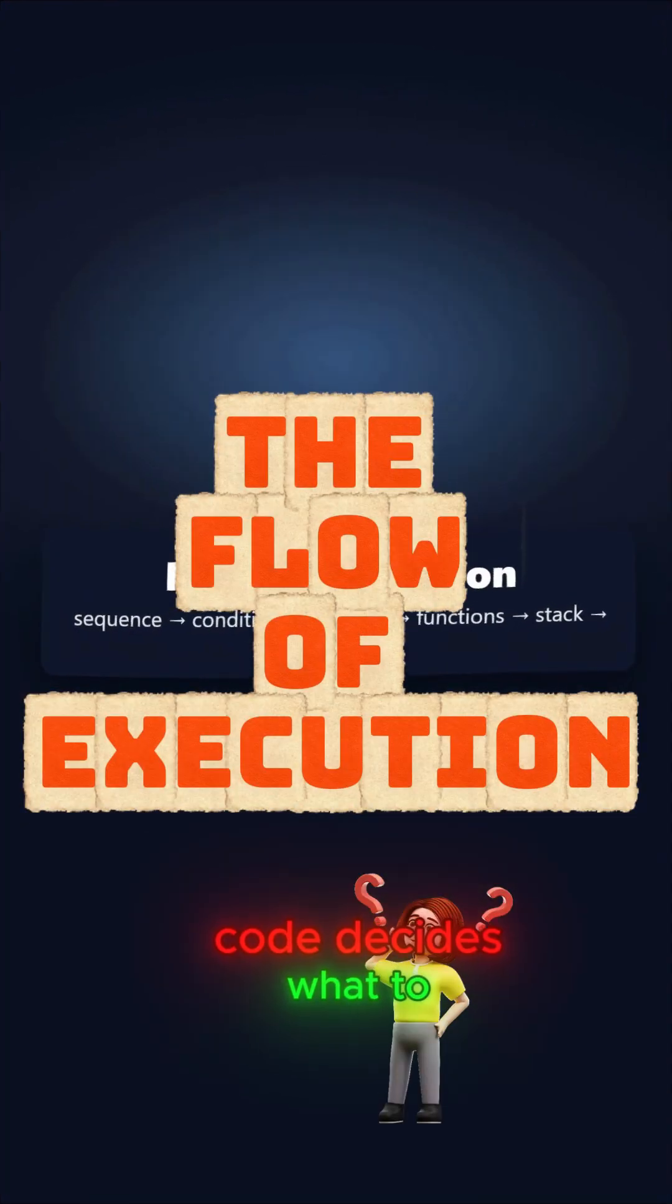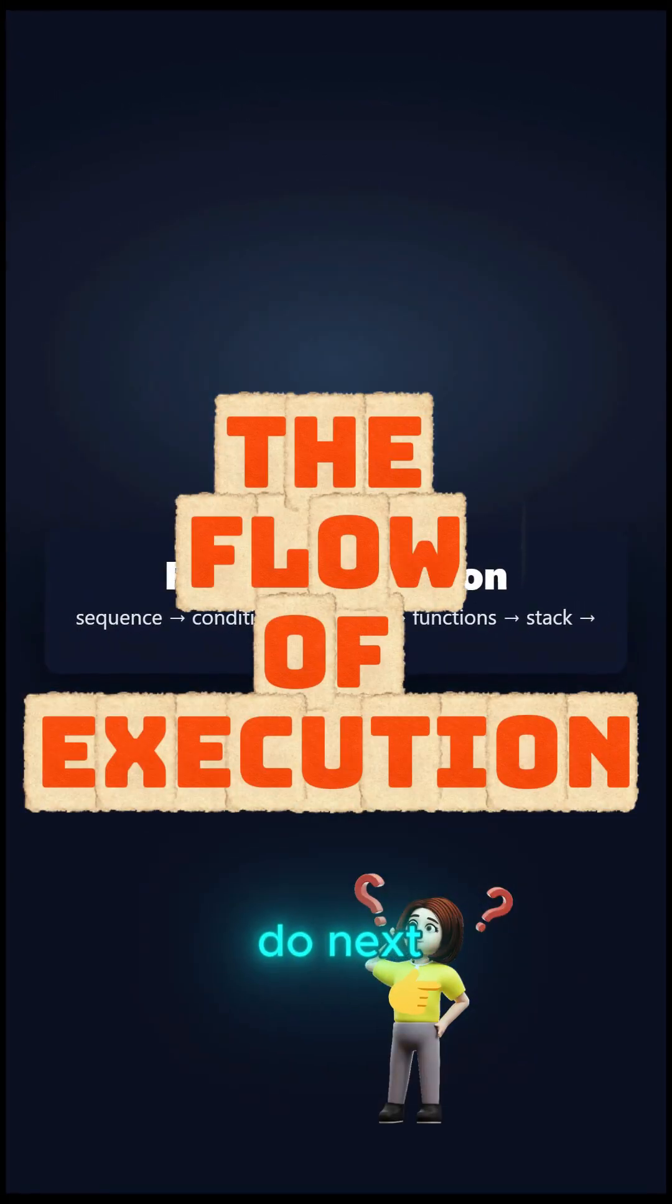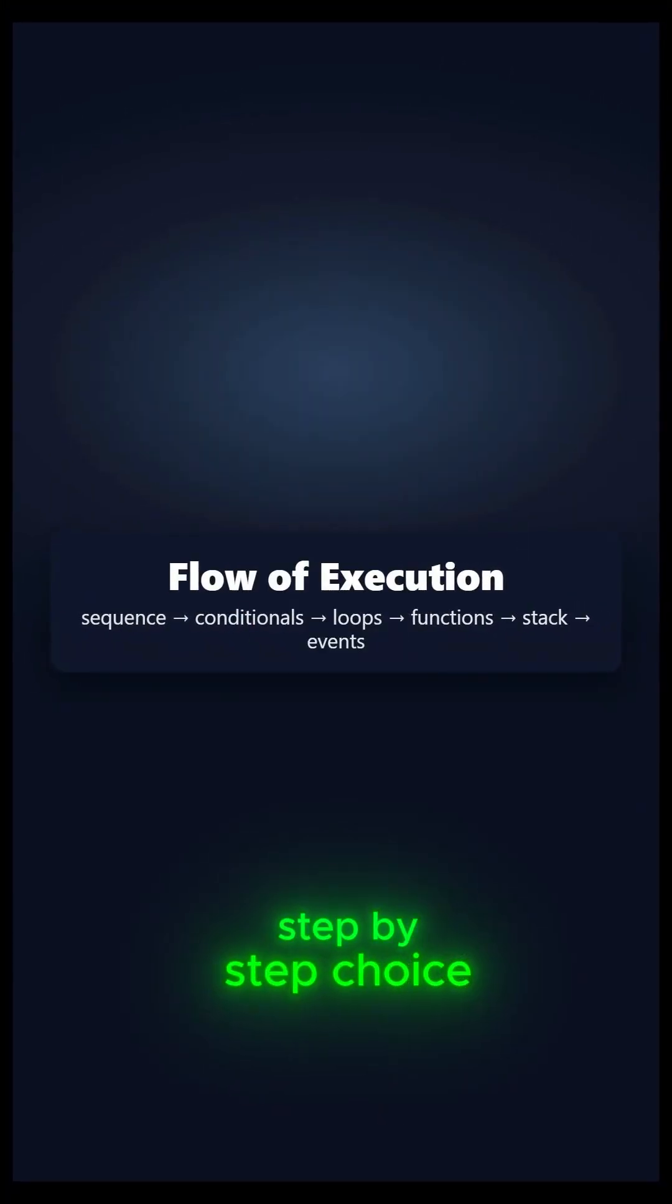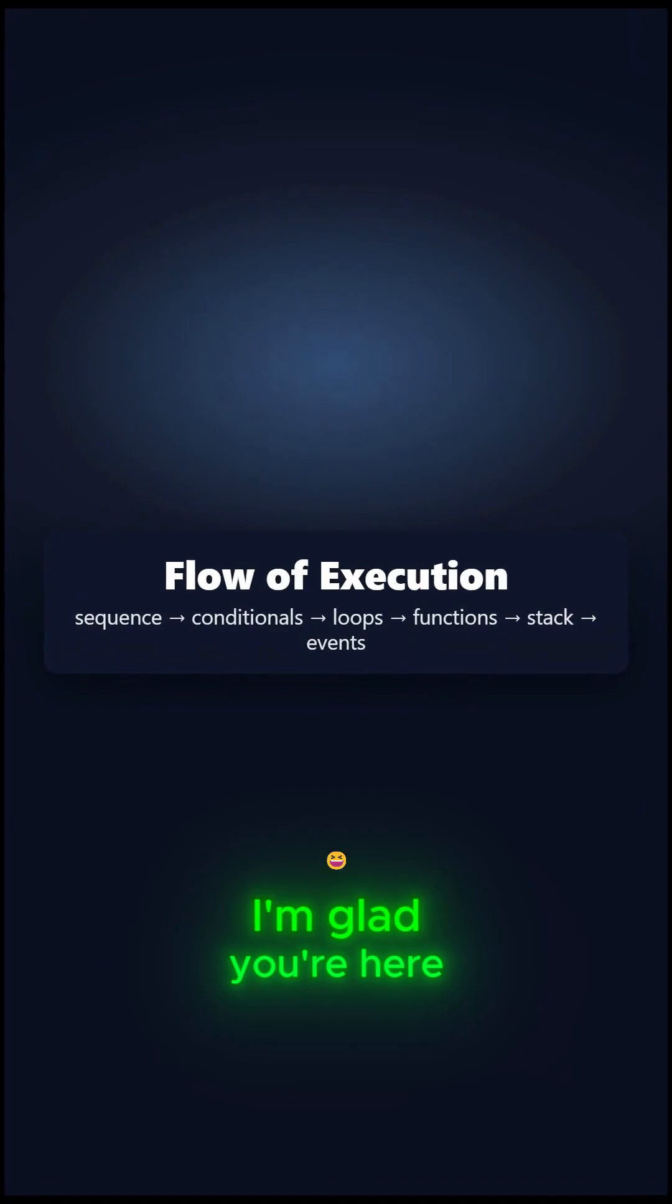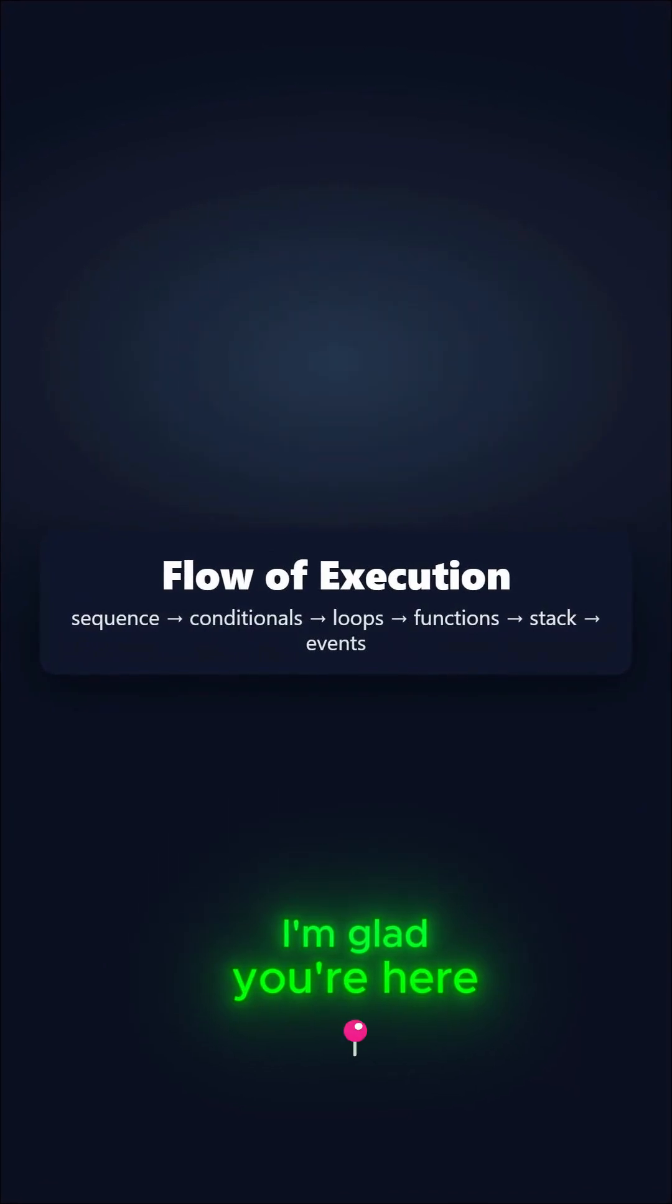Ever wonder how your code decides what to do next? Step by step, choice by choice? I'm glad you're here.